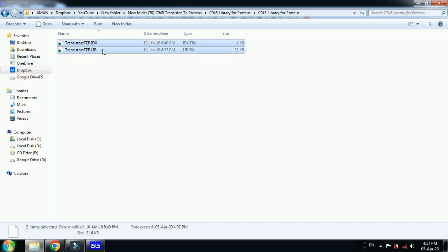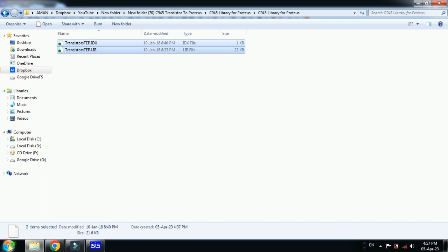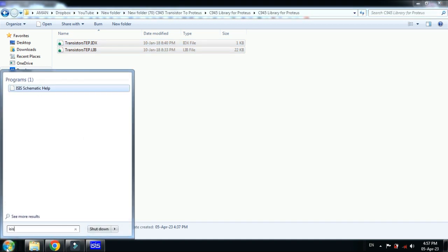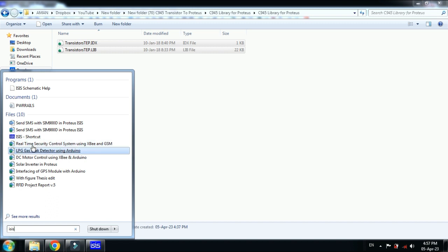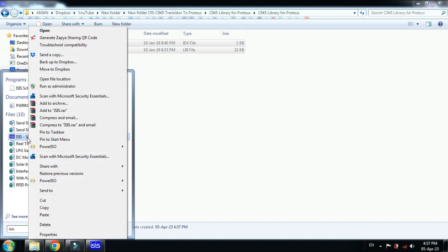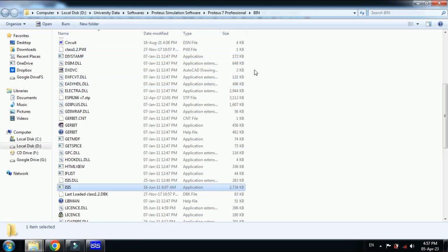Select both of these files and copy them. Now search for Proteus, and here you can see the Proteus software. Right-click on it and go to open file location.